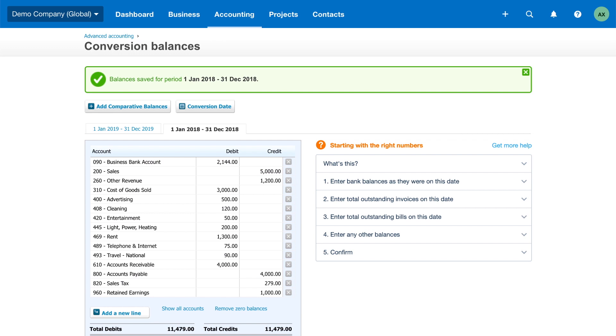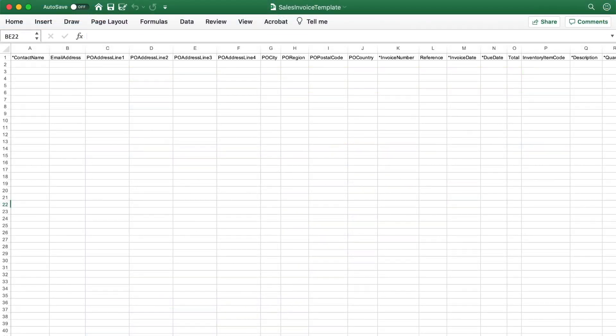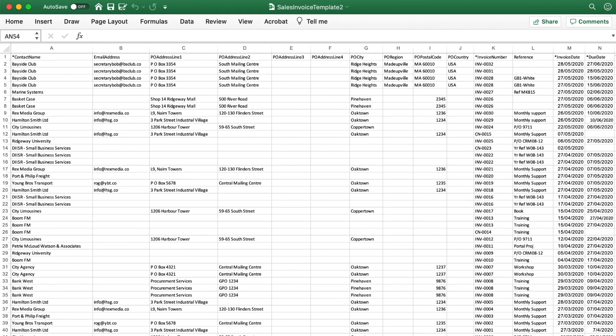Before you export data from your previous system, you need to know what data you can import into Xero. Make sure you can access the data exported from your previous system in a spreadsheet. This lets you copy the data into our templates ready to import.